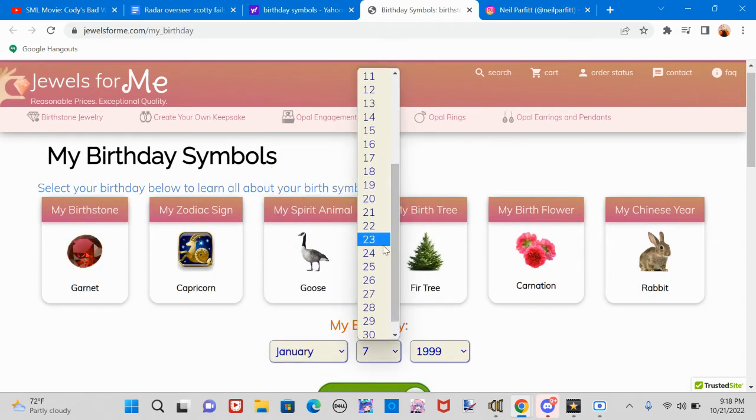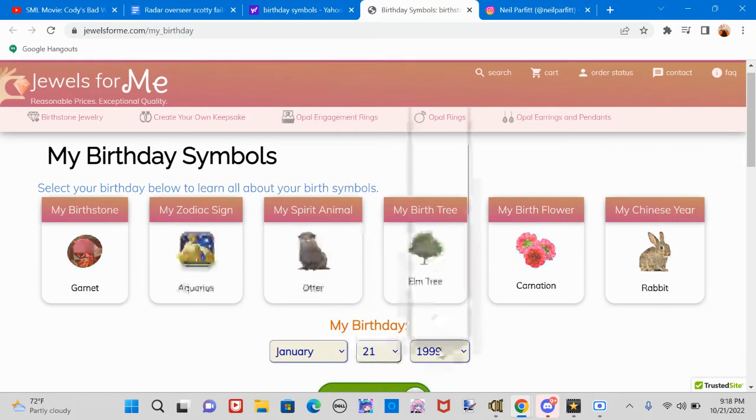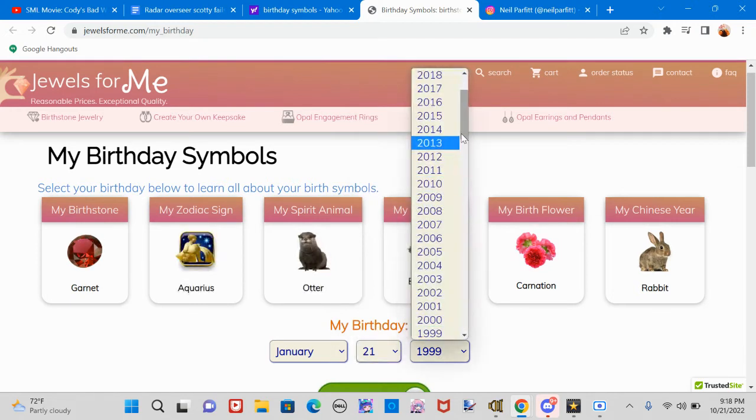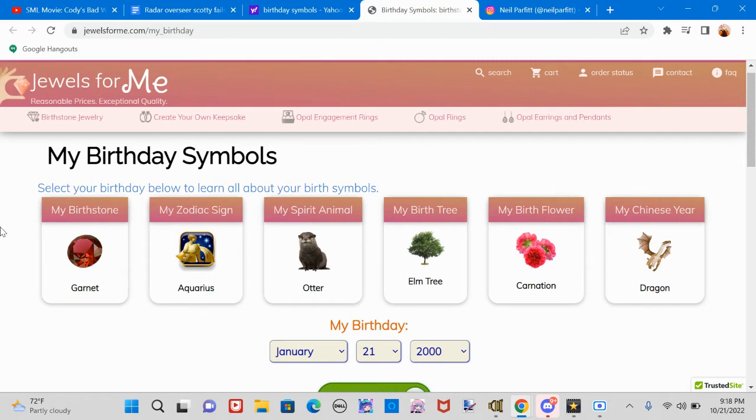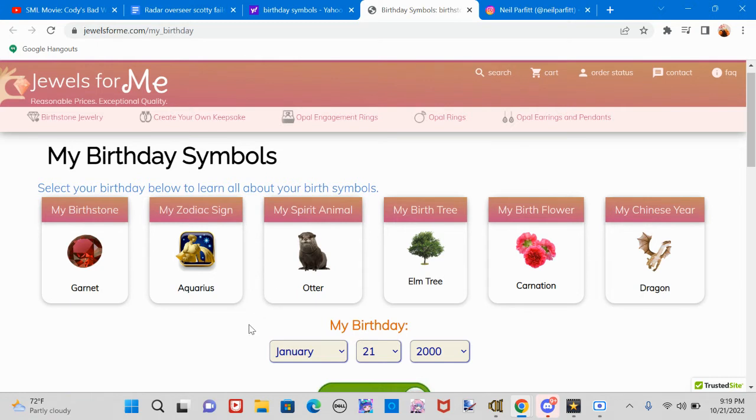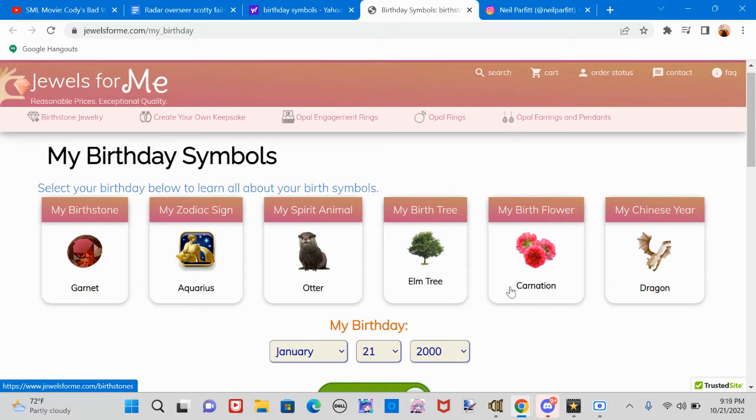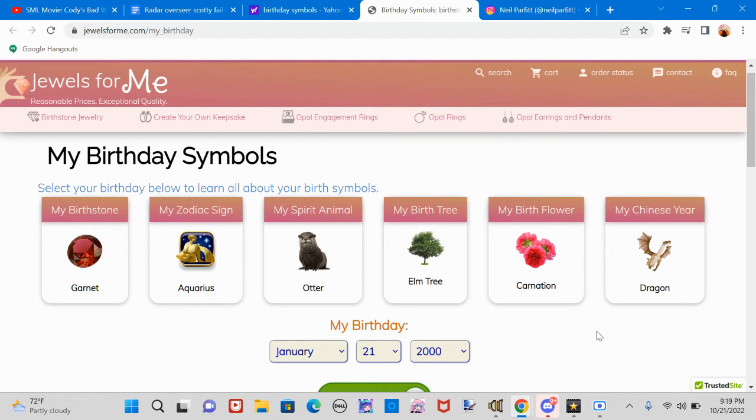So let's check out Kenny's: January 21st, 2000. Apparently your birthstone is a garnet, your zodiac sign is Aquarius, Kenny spirit animal is an otter. I'm an otter! Your birth tree is an elm tree, your birth flower is a carnation, and your Chinese zodiac animal is a fucking dragon. Apparently your spirit animals are the characters from Dragon Tales.